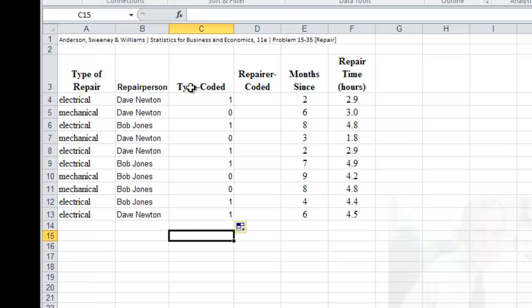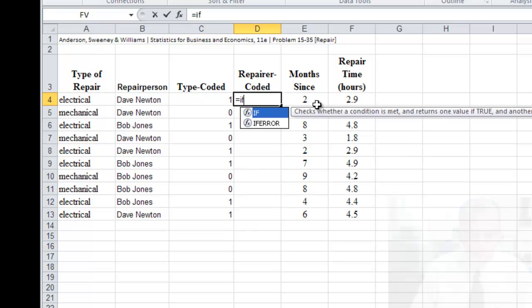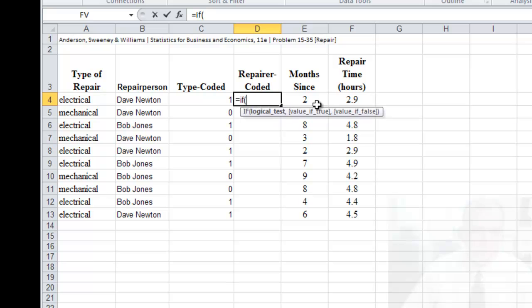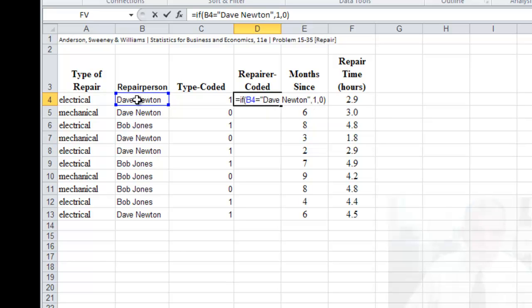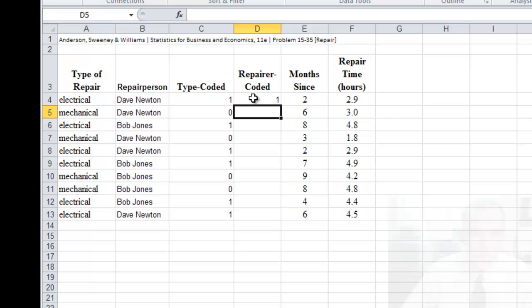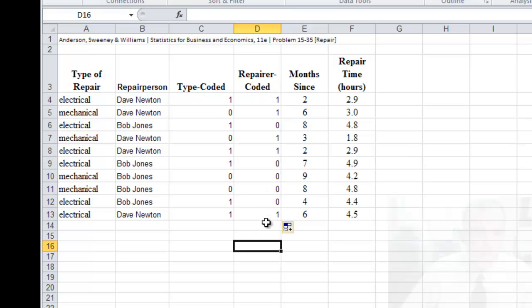For the repair, it would be a similar process. We just say equals if the repair person equals, let's say Dave, then one, otherwise zero. And so we can scan through and see that it looks like it worked correctly.